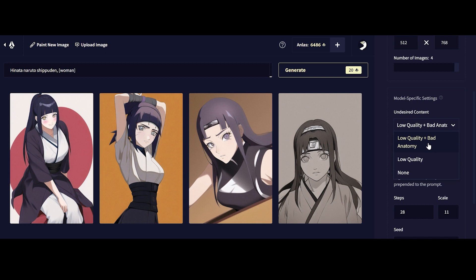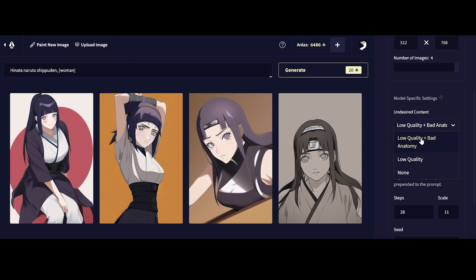I usually stick to low-quality and bad anatomy most of the time because the sample size for the images I'm generating usually tends to be quite large. If you are going for something very niche or specific, where your prompts are very specific and you're looking for something particular, then you can consider expanding the options if you're not getting a good amount of variety.